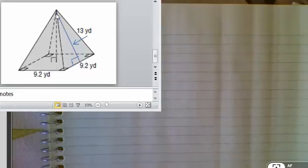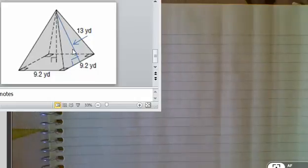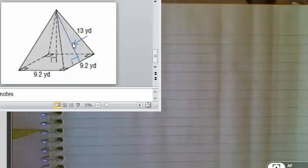Okay, the height of the pyramid is directly from the top of the pyramid straight down perpendicular to the base. So this right here is not actually the height of the pyramid itself, it's really just the height of the triangle that's on the side face here.